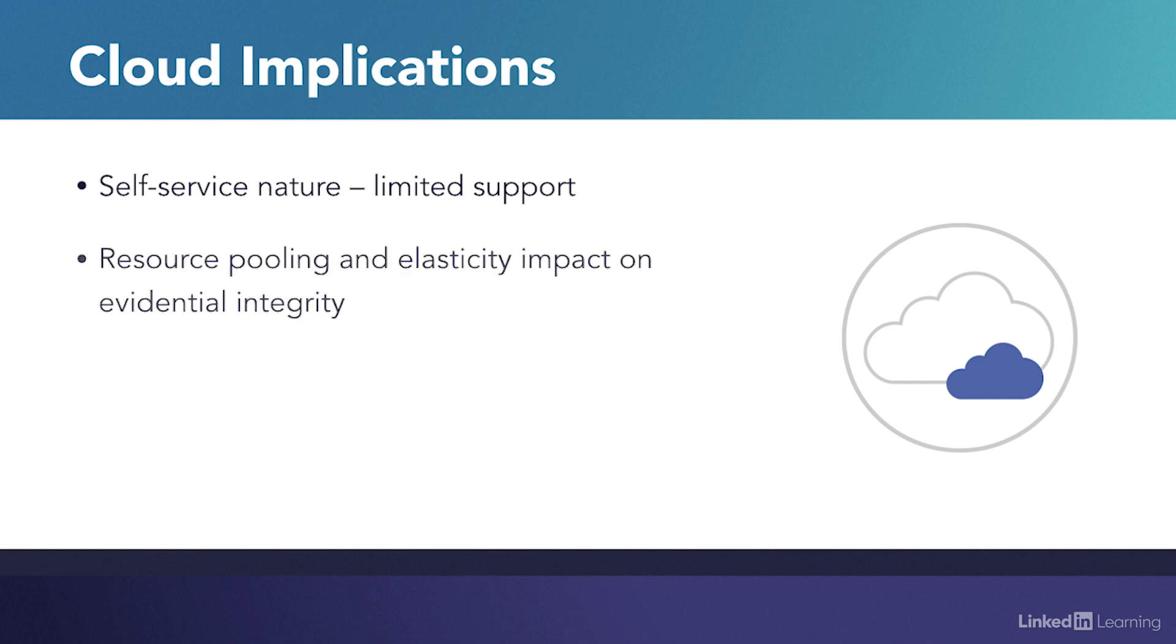Resource pooling and elasticity may substantially complicate the technical activities of incident response and forensics. Maintaining stability and integrity of evidence when it exists on a shared and still operational infrastructure can be extremely challenging.